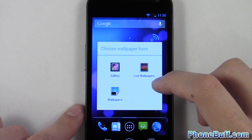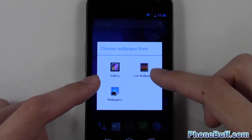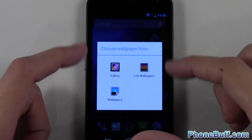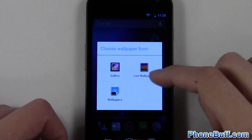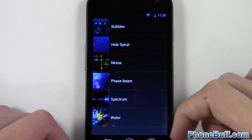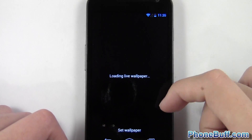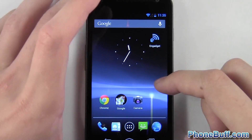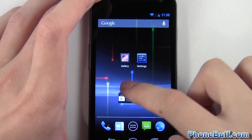We'll go ahead and look at the wallpaper. When I long press on the home screen, it's no longer that vertical window — it's more of a boxy one. I can choose a wallpaper from here. Before on version 4.0.2 the wallpapers would lag like crazy, but now with live wallpapers you can see it's nice and smooth — definitely something I like.